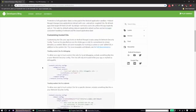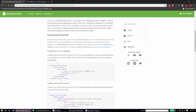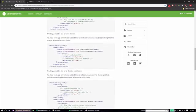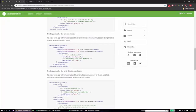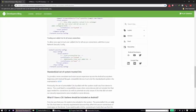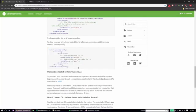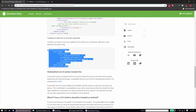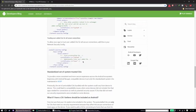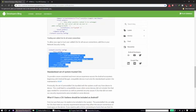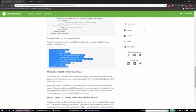So if you scroll down here, this is a network security config file. And what we basically need to do is modify the app so that it actually uses this config file. And this config file actually trusts the user added CAs. And to actually add this config file, we need to modify the application's manifest file.